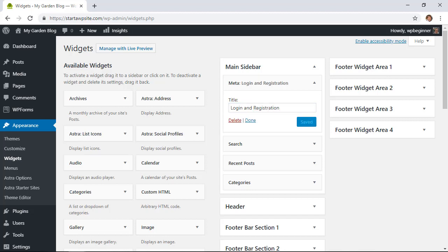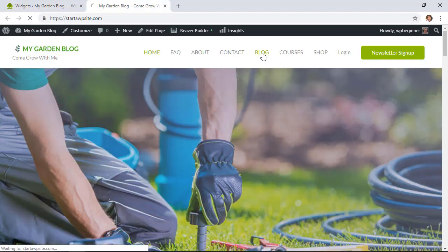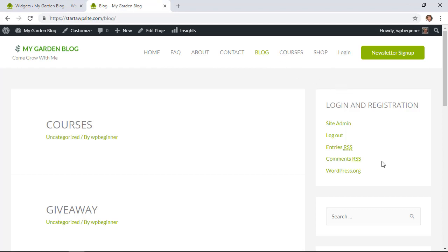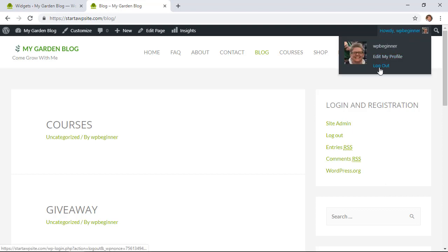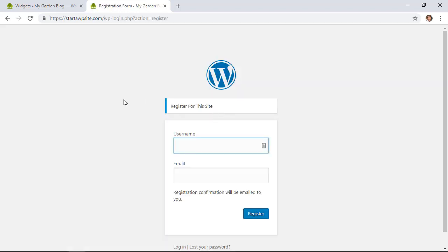Decide where you want to put it, give it a title, and click Save. To show you what that looks like, let's visit the site. On the blog you can see the Meta widget — if you're logged in you can click Log Out or go to Site Admin. If someone comes to the site and wants to register, they can click Register and it'll take them to the registration page.